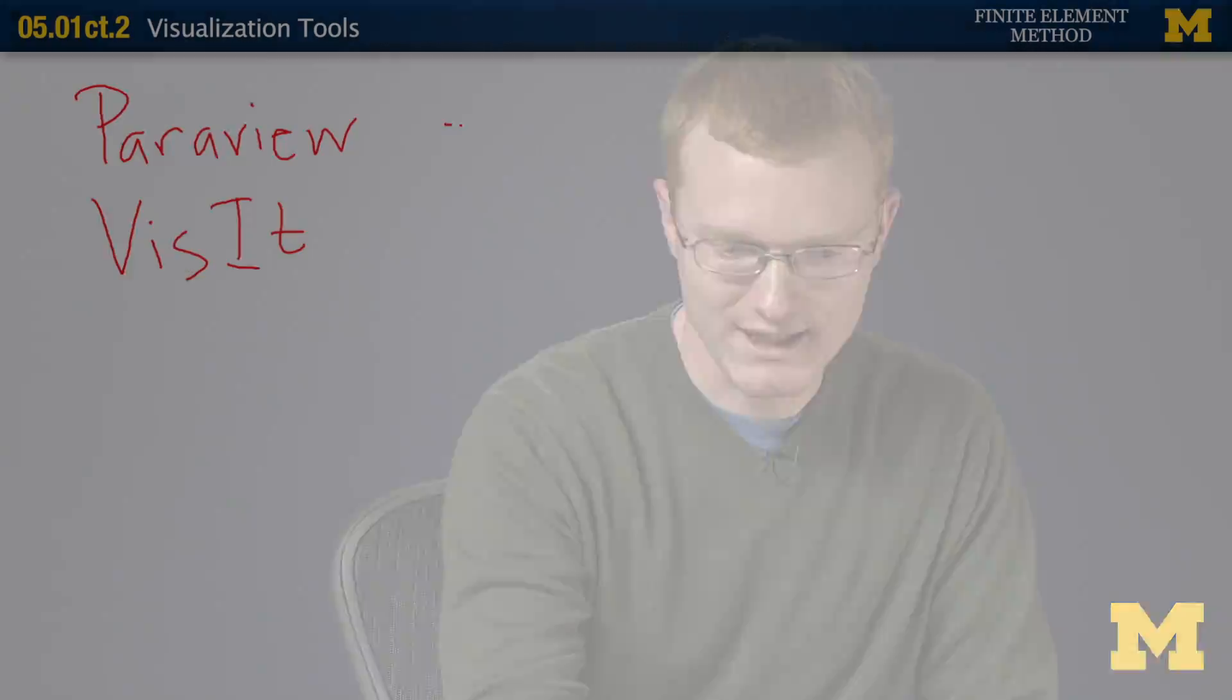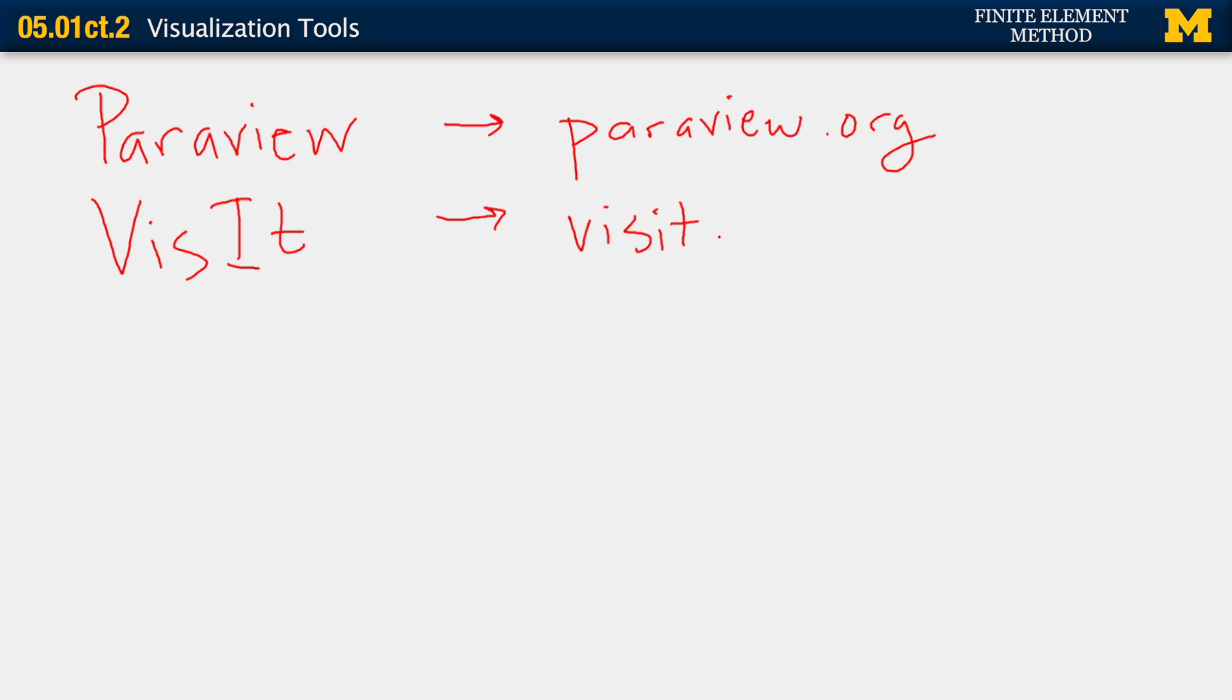So let's look at their websites. ParaView is just at paraview.org, and Visit is at visit.llnl, that's Lawrence Livermore National Labs .gov.